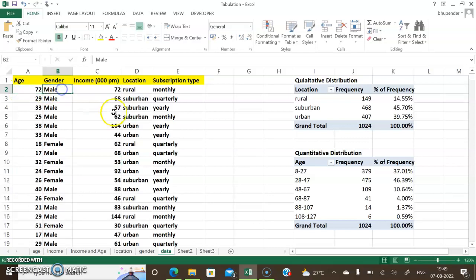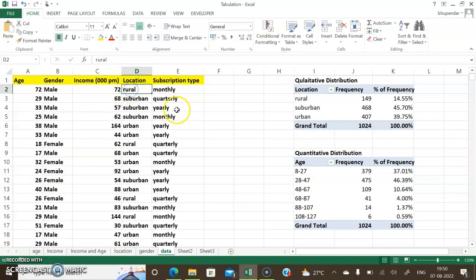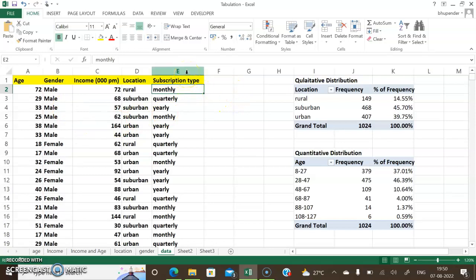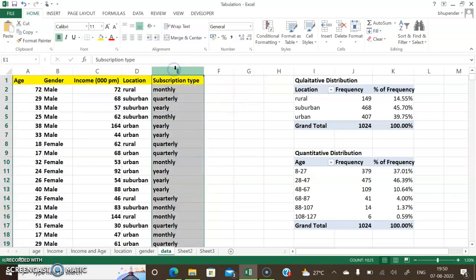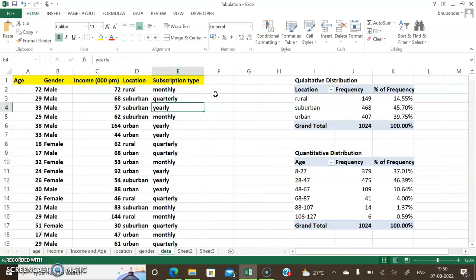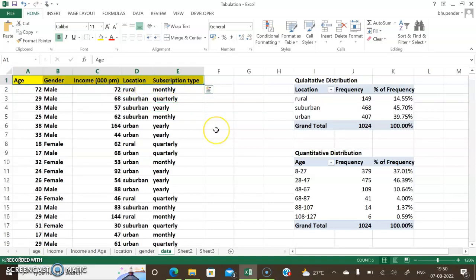For example, the first person is 72 years old, gender male, income 72,000 rupees per month, living in a rural location, and took a monthly subscription of the particular platform. To see how big this dataset is, I can click on the entire column and see at the bottom that the count is 1025 — meaning there are 1024 entries since the first row contains the field names.